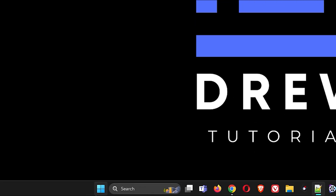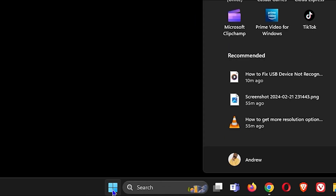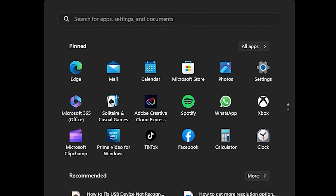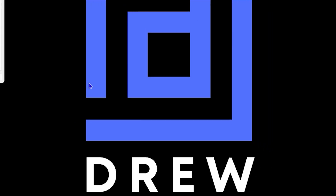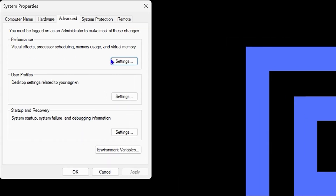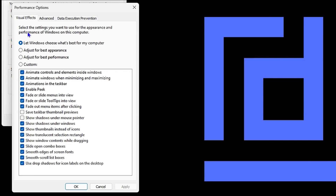Click on the Windows icon and type 'advanced system settings.' You'll see it says 'View advanced system settings' — click on that. Then under the Performance section, click on Settings, and you'll have a few options based on your preference.